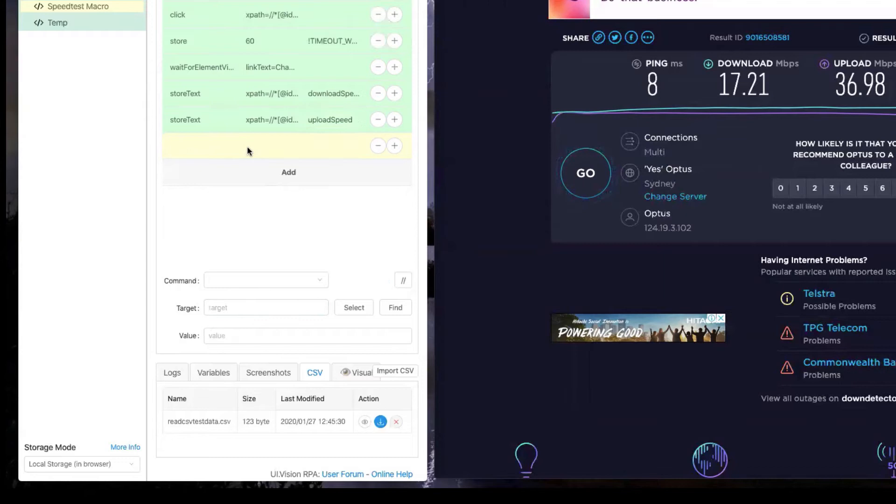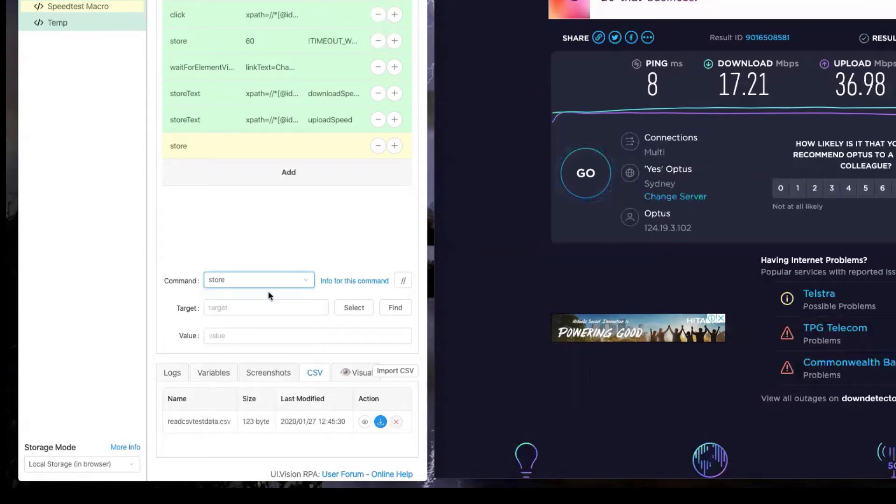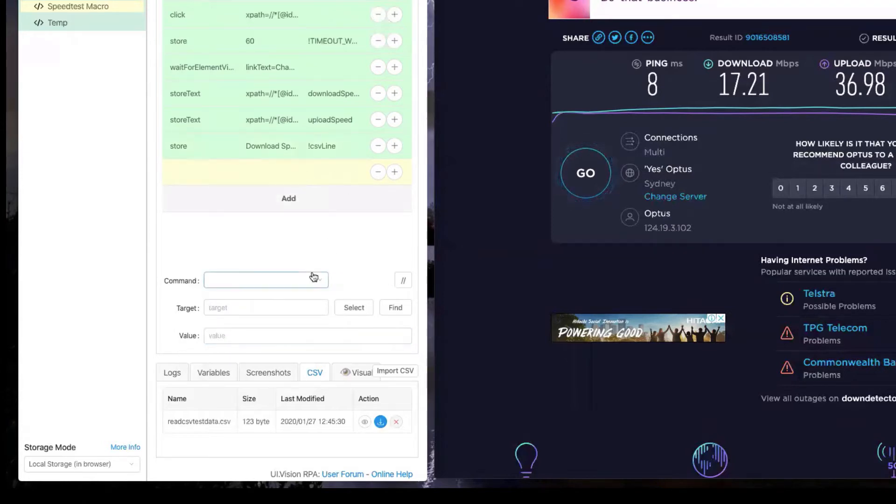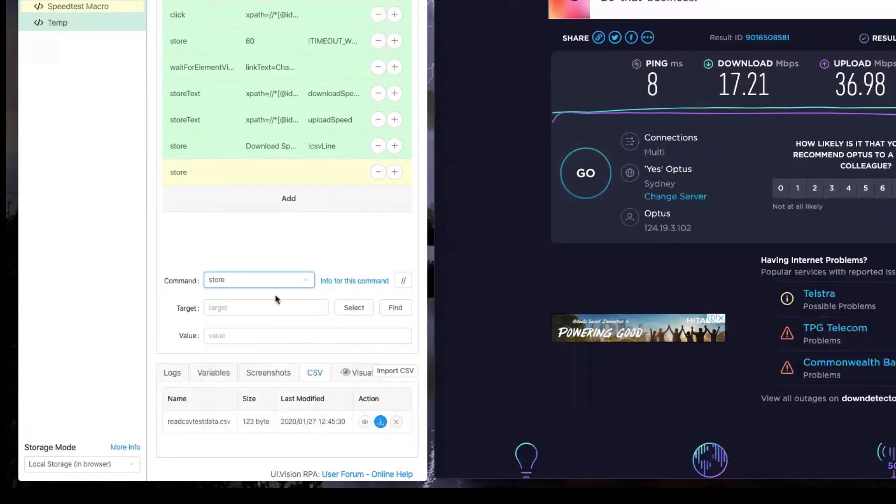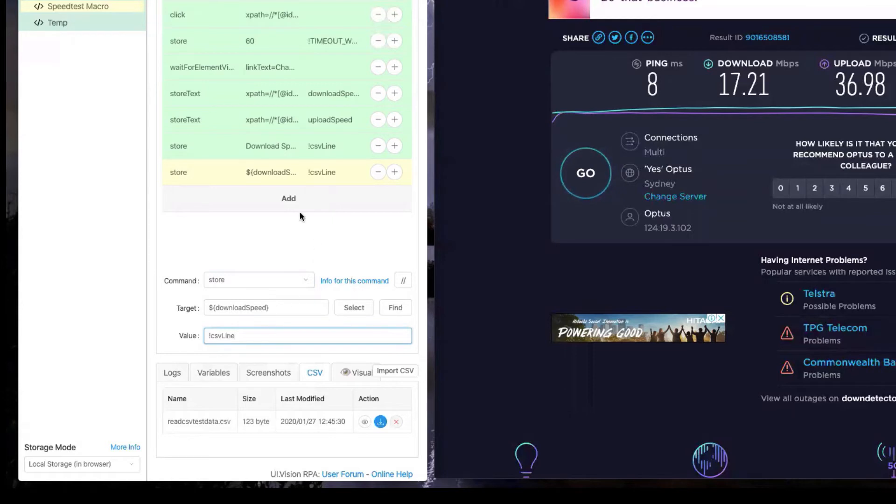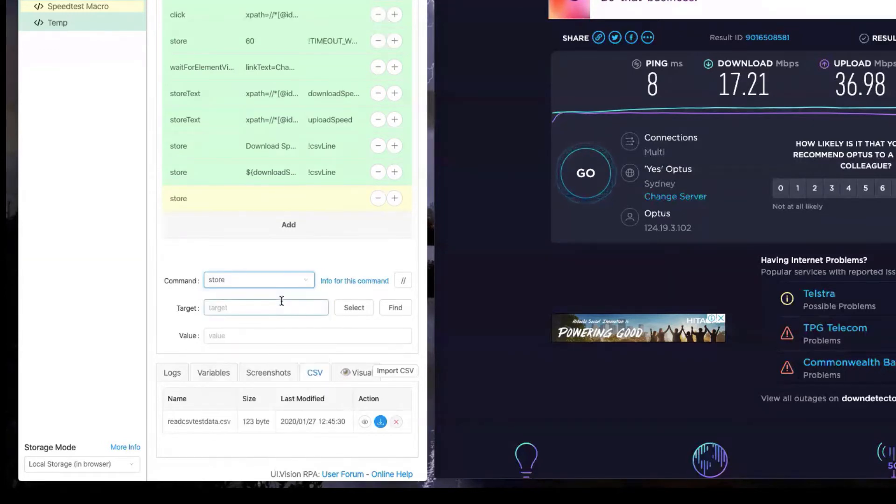To do that we start with adding a new step and we use a method called store. We store a label called download speed into a variable called csv line starting with an exclamation mark. This is a special variable where we can append information into it every time we use the store method. In this case I'm inserting the download speed variable that we captured from the speed test, and every time we append it we store it into the csv line variable, we are appending a column into that csv line variable.